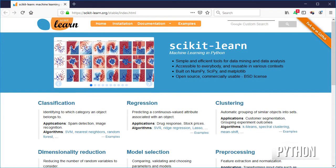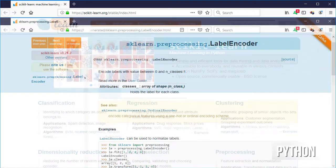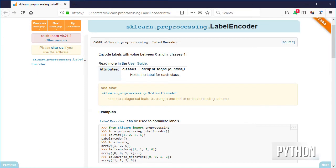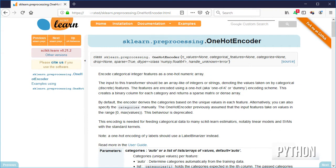For one-hot encoding a categorical column using scikit-learn, we need to use a label encoder to create the indexes for all the categories, and a one-hot encoder which will create the vector representation for each index.